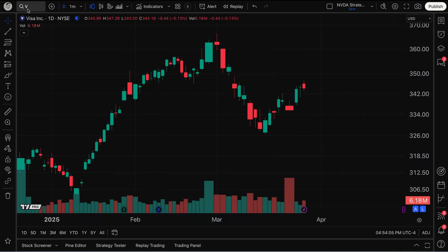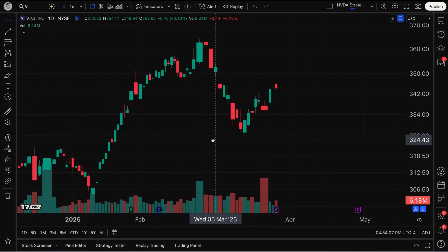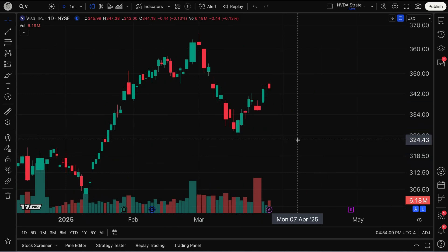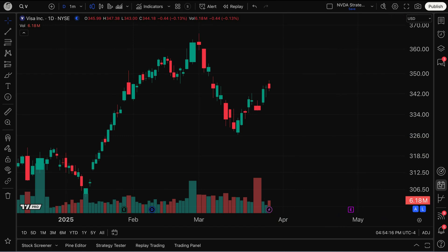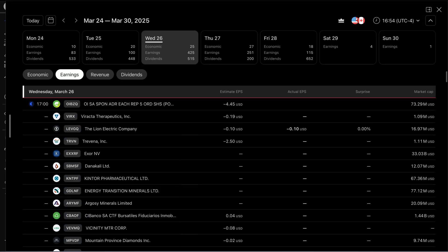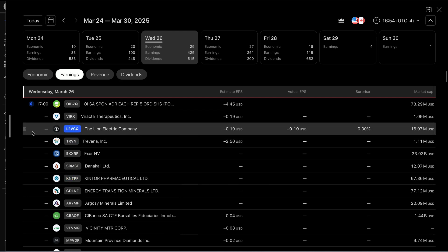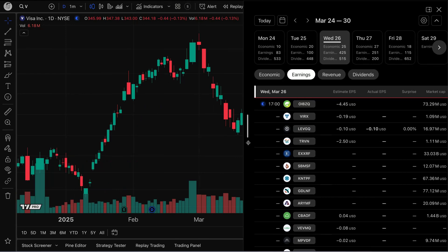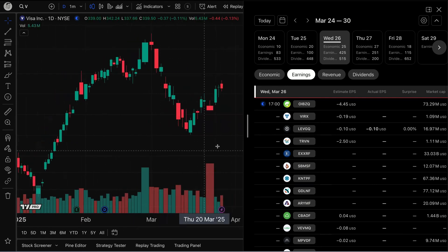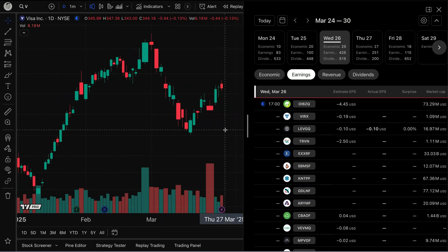I'm looking at a chart of Visa (ticker V), just a daily chart, and let's say while I'm looking at this chart I want to find out what's happening in the world of earnings. I can go to the bottom right where it says Calendars and click. When my calendar tool is open I can adjust the size to fit my screen, but it does block out some information and doesn't allow me to use my watch list.